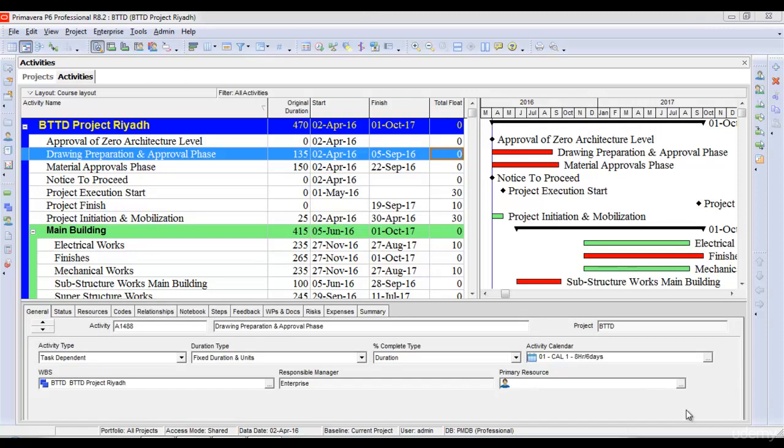In this lecture we are going to talk about schedule log. Schedule log is one of the important things in primary basic scheduling. Every project is accompanied by its schedule log. Whenever we schedule a project, a new schedule log is created along with the project.